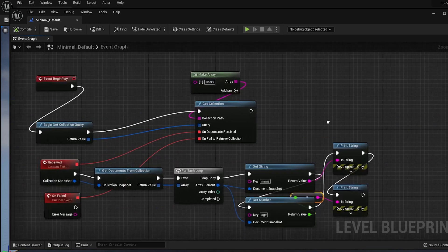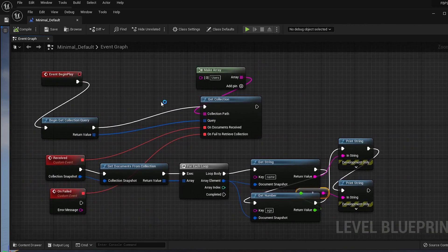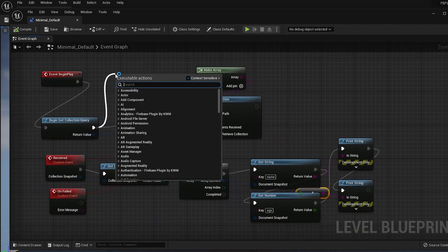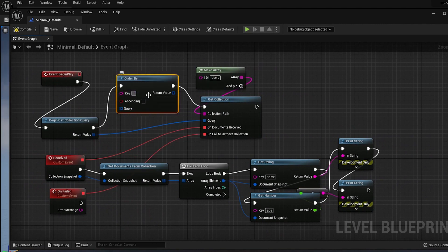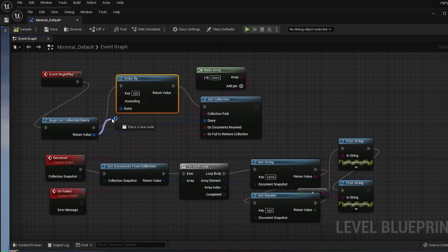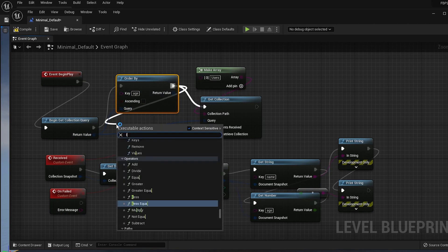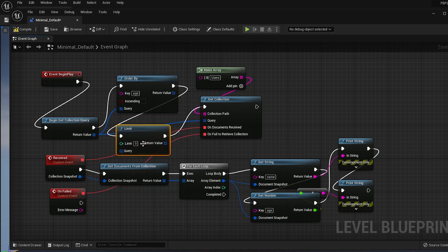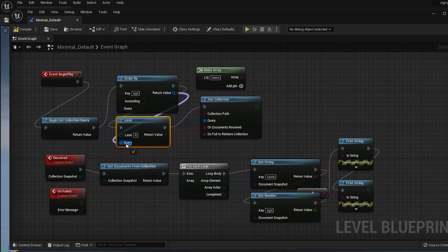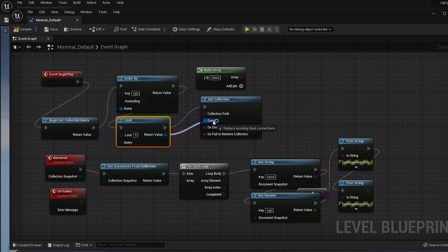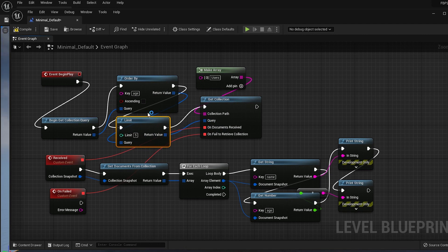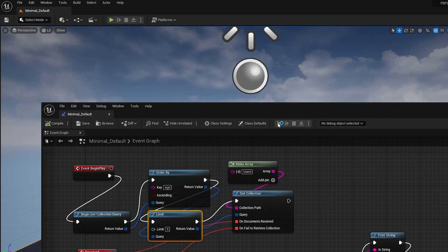Let's say we want to get our 5 oldest users. We can use the OrderBy node to sort the documents by their age. Then we can use the Limit node to limit the number of documents we get to 5. If we compile, save, and run the app, we should only see data from 5 users.